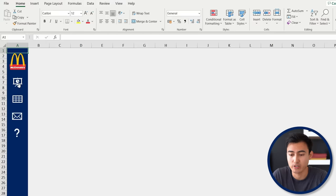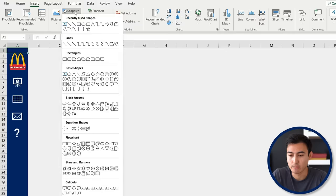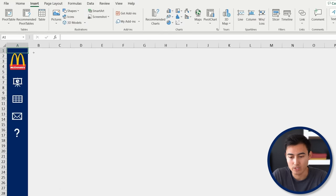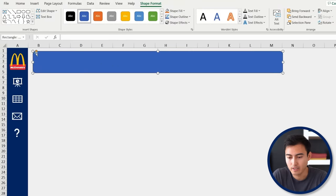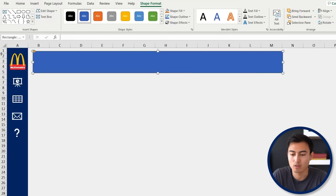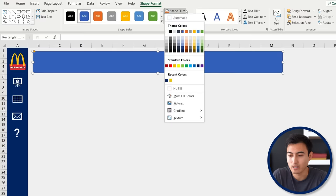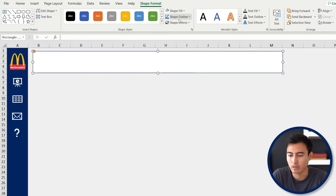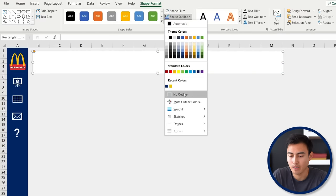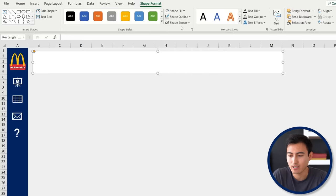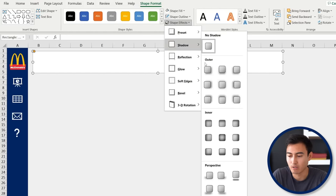Now that we have the navigation in place, let's work on the general structure. We're going to add different shapes — go to Insert, then under Shapes, create a rounded rectangle and drag it from column B all the way to column M. You can decide how rounded you want it. We'll set the shape fill to white with no outline.